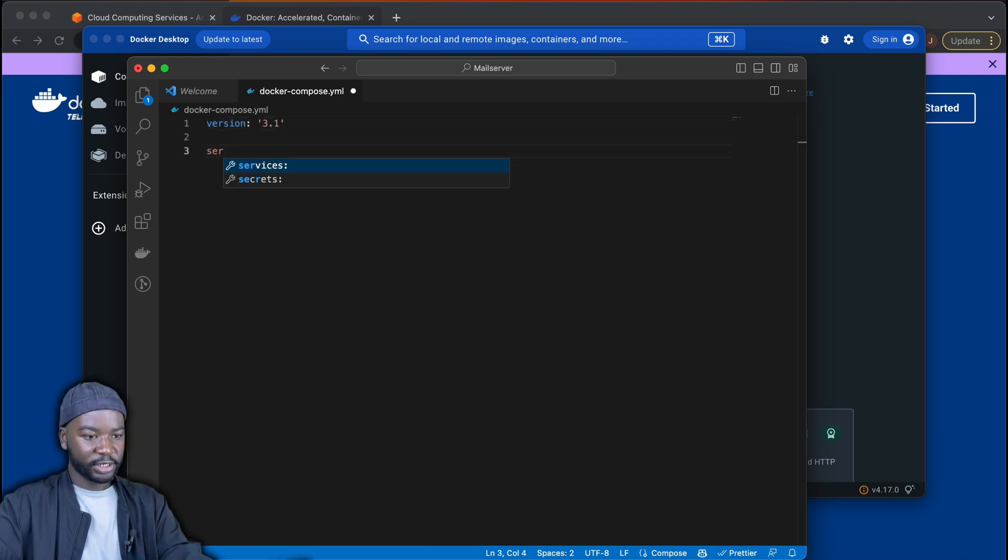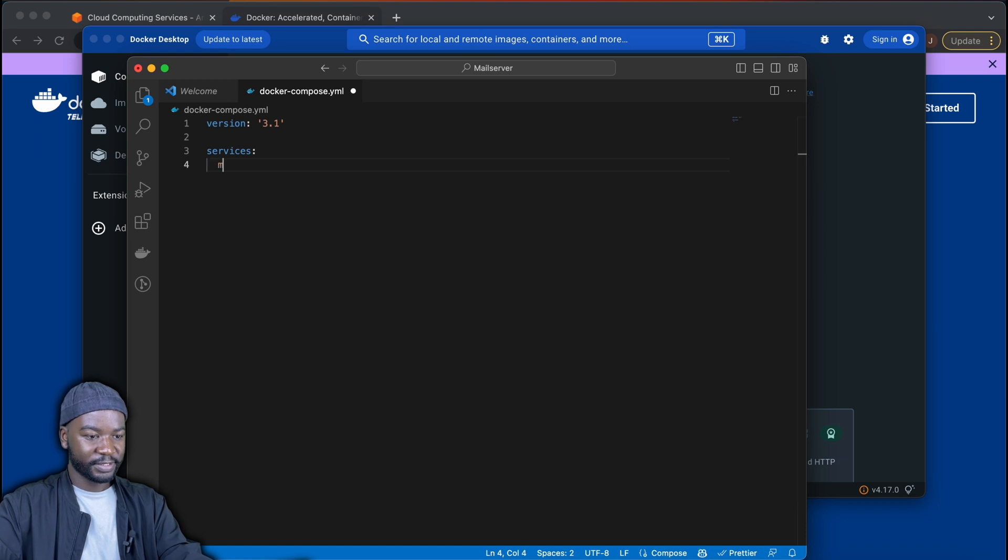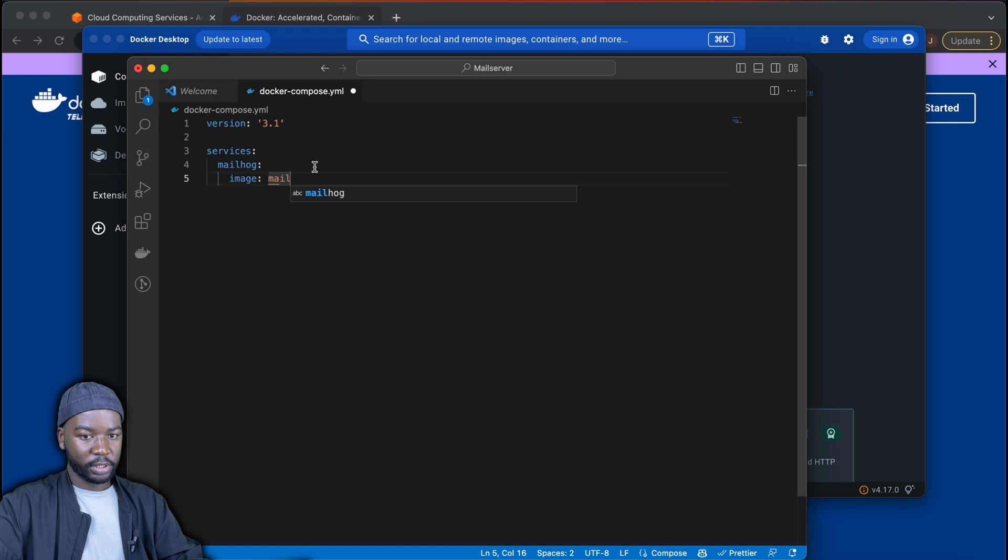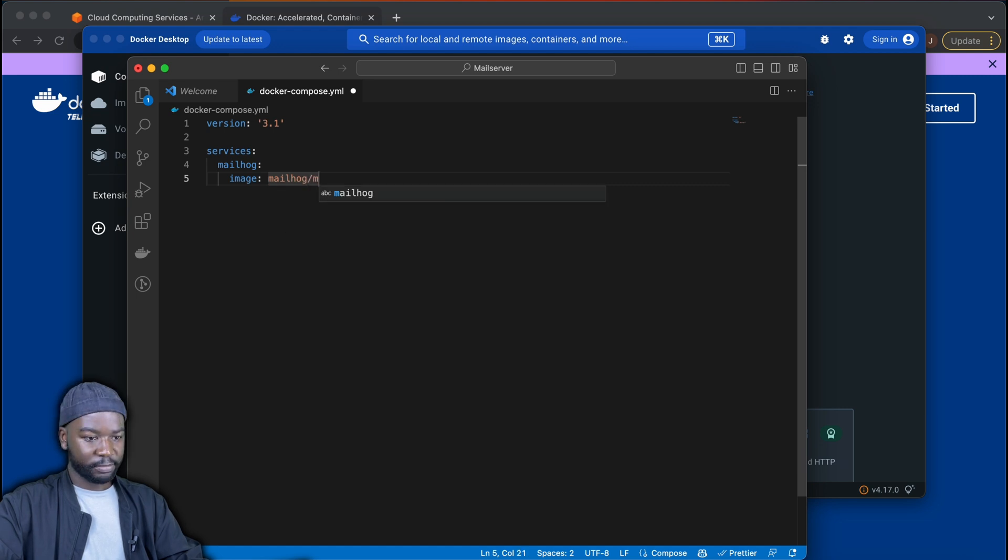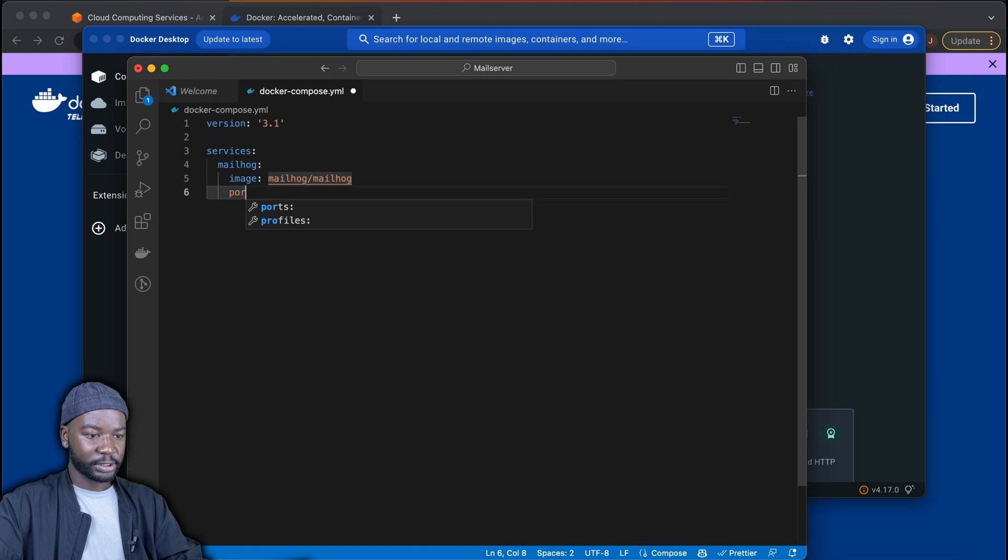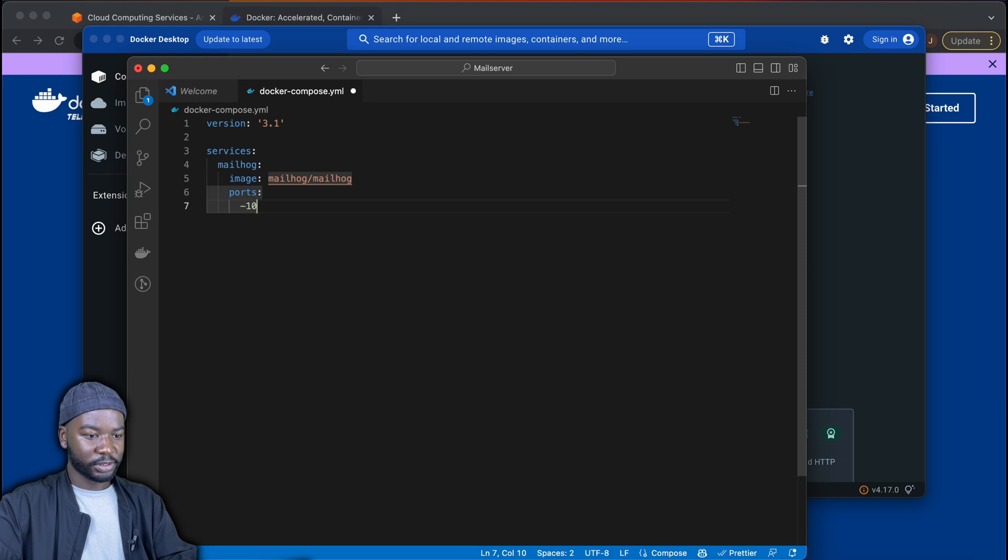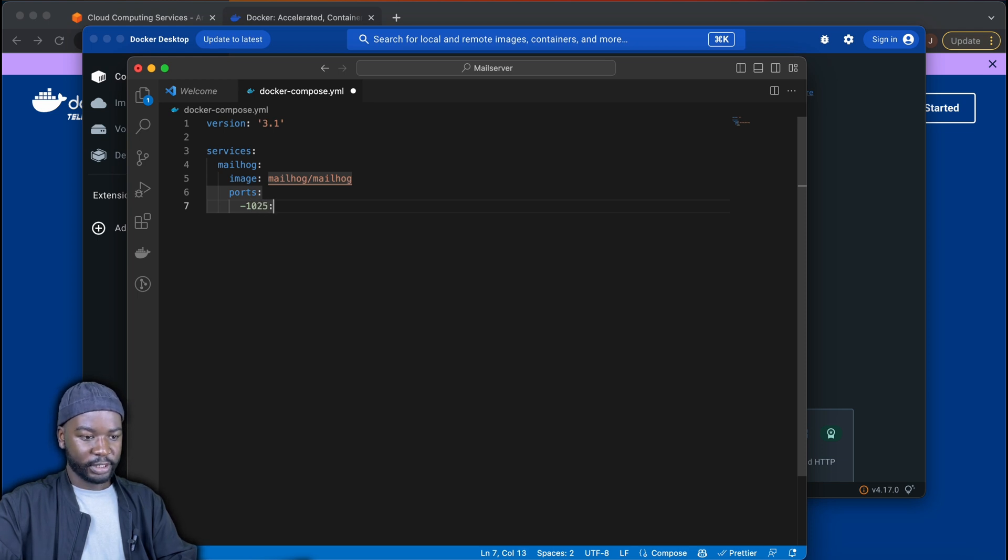So in our docker-compose.yaml, under services, we'll define our Mailhog service. The image for our service will be Mailhog. So the image and its details can be found on Docker Hub. You can just search for the image that we are using here. And then for our ports, we'll expose port 1025 and port 8025.